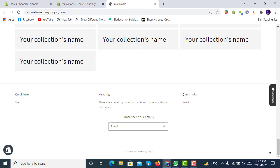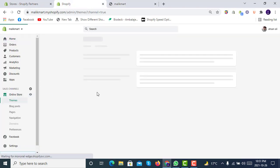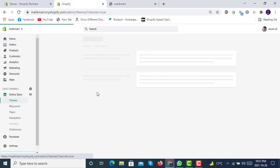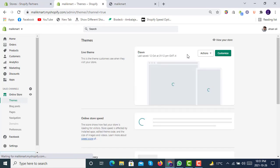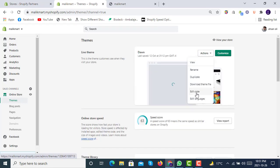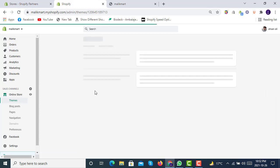So let's go to the coding and see how we can achieve this. First of all, you have to open your Edit Code section in the Dawn theme. We will go to Actions and click on Edit Code. And yes, if you haven't subscribed to our channel, do subscribe and click on the bell icon.